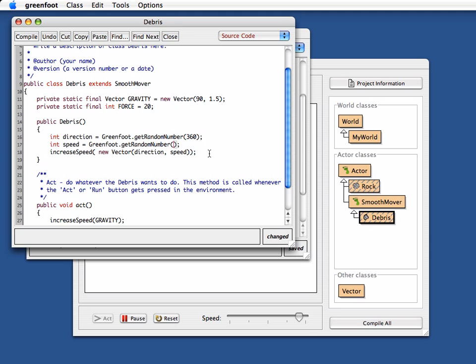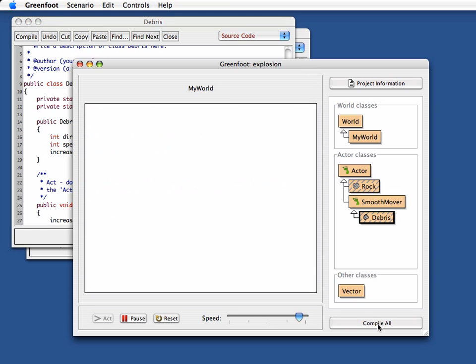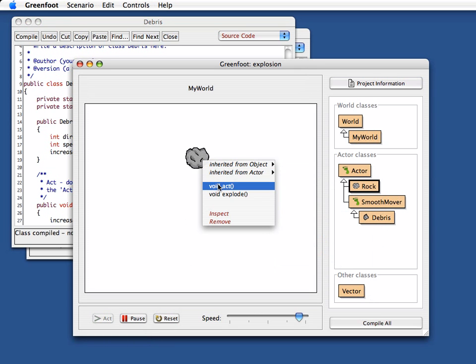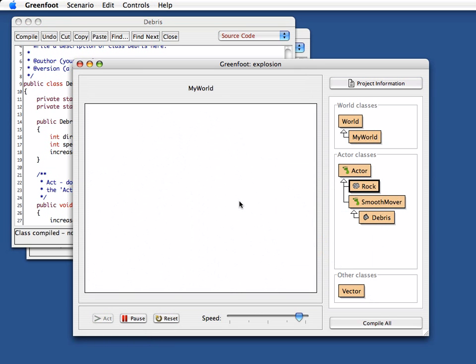So let's try that out again. Now I take my rock, I run this, I explode it. Okay. Well, that's enough for the second part.